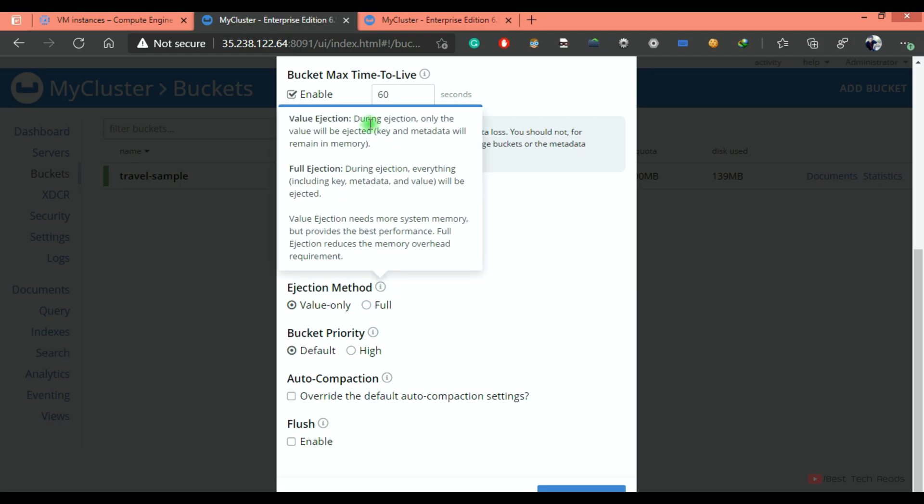If you select value ejection, during the ejection, it will only eject the value, which will give the performance benefit because key and metadata will remain in the memory. As you see here, value ejection needs more system memory,